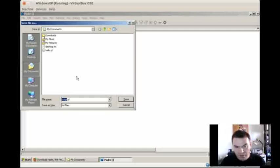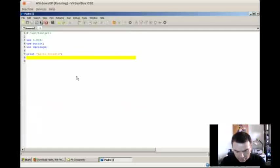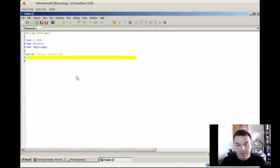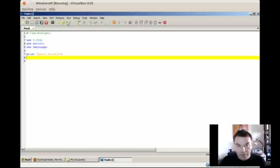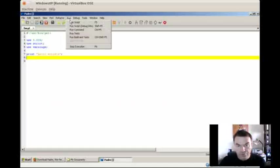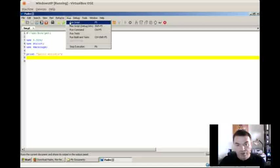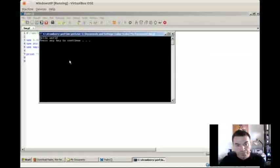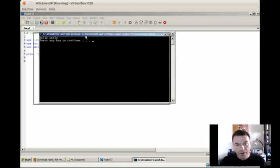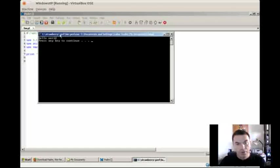So we save it. Let's say we call it hello world, HW. Save it, and once I saved it I can run it via run, run script, or pressing F5. It will bring a window, a popup window, and you will see hello world printed.